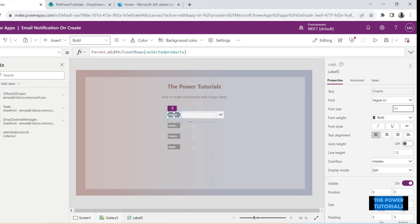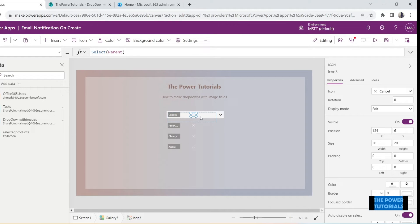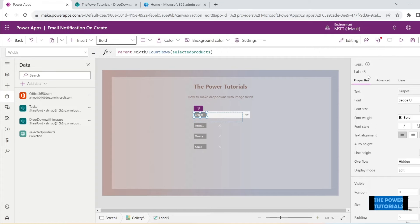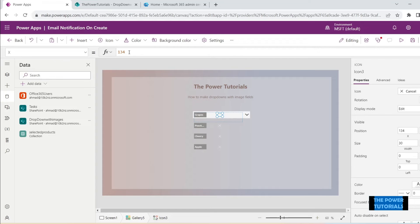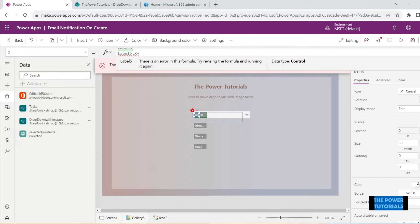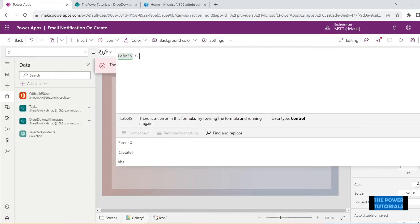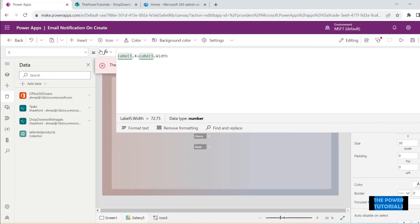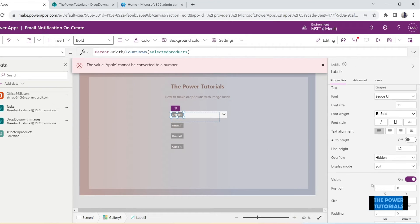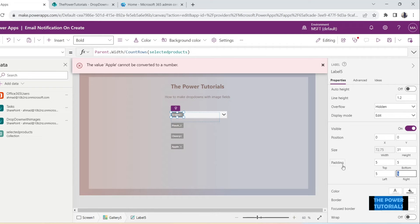You can set up the size of the text according to what you need. The cancel icon should always stay at the end of this label, so we'll set up the X property of the icon as: Label5.X + Label5.Width - Self.Width. That ensures the icon is always at the edge of this label. Let's add some padding to the right of this label — maybe 30.